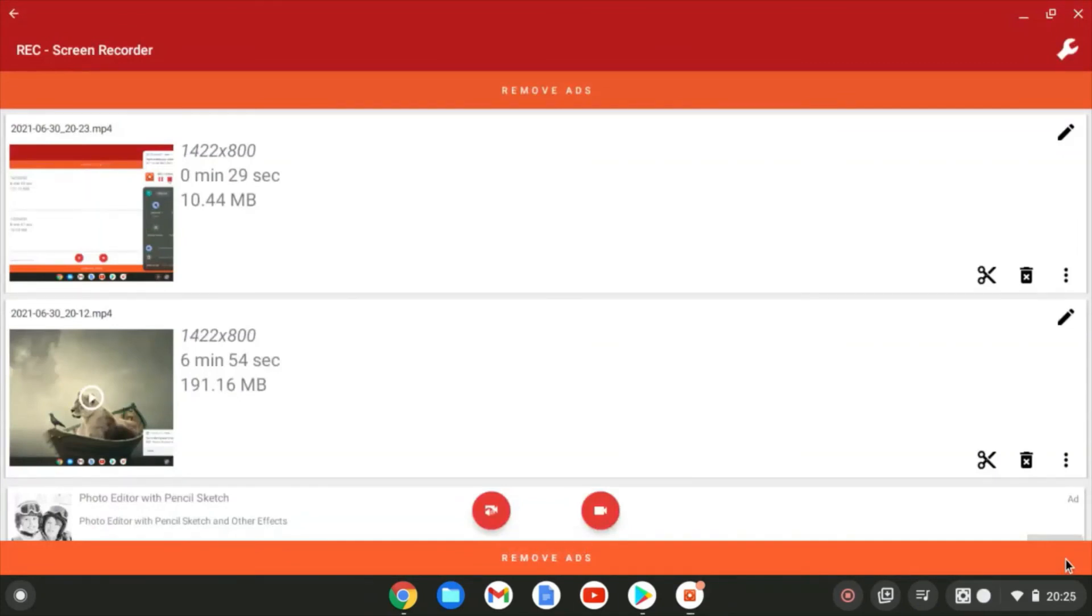So there we go. Two options for recording in Chrome OS. I hope it's useful. Please do give a like if so and do consider a subscribe. Cheers.